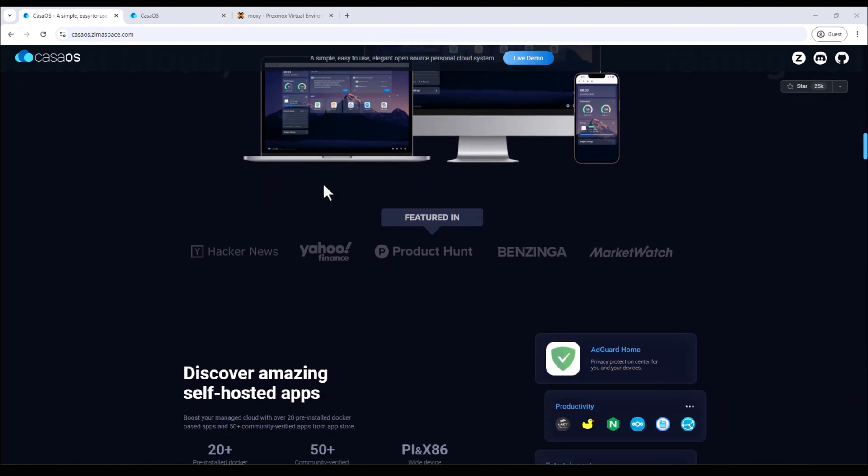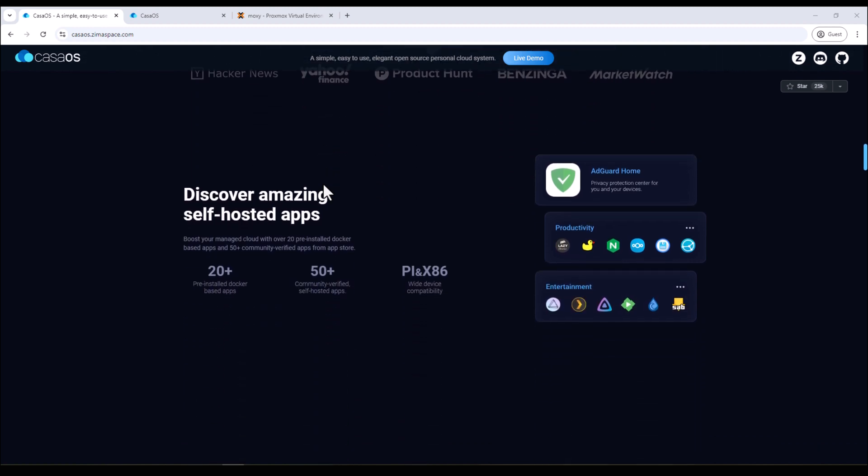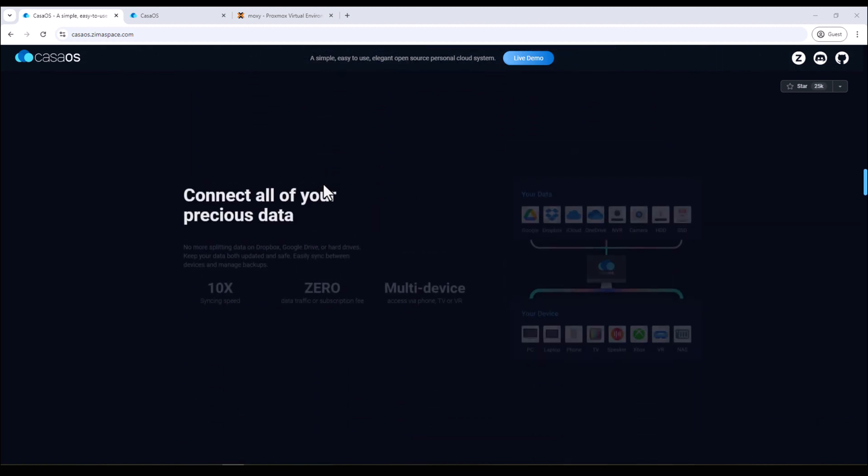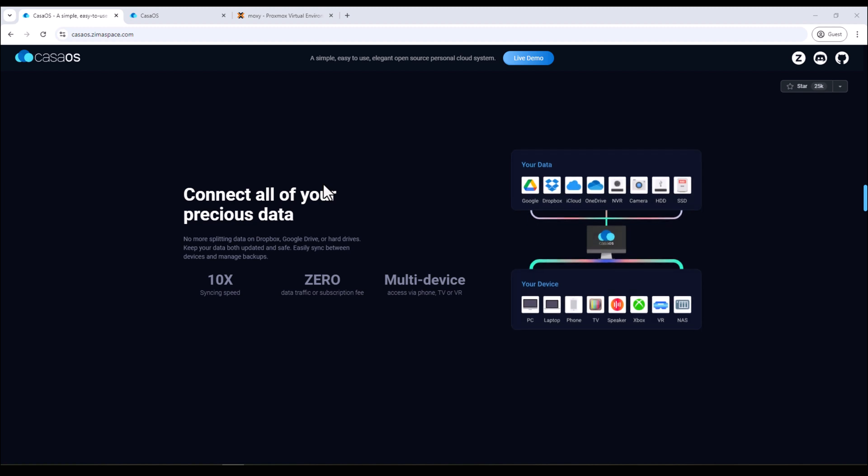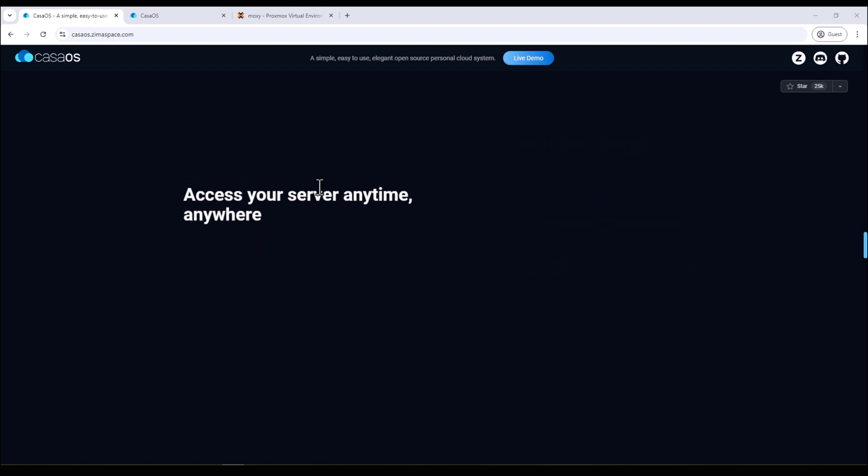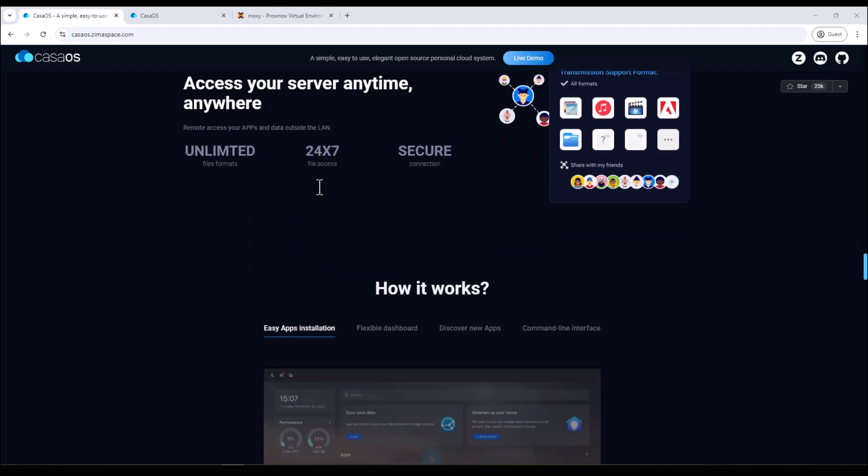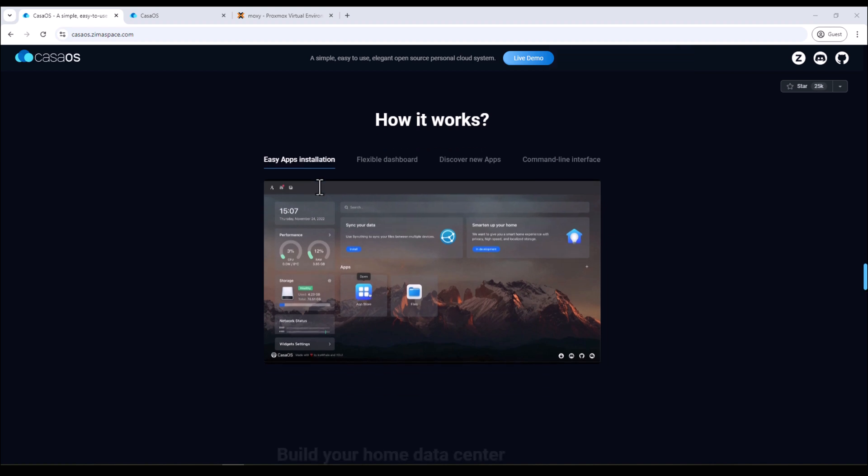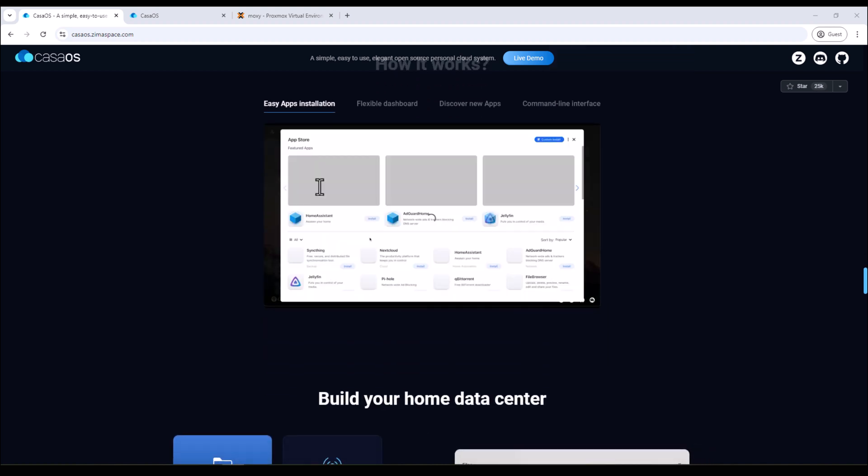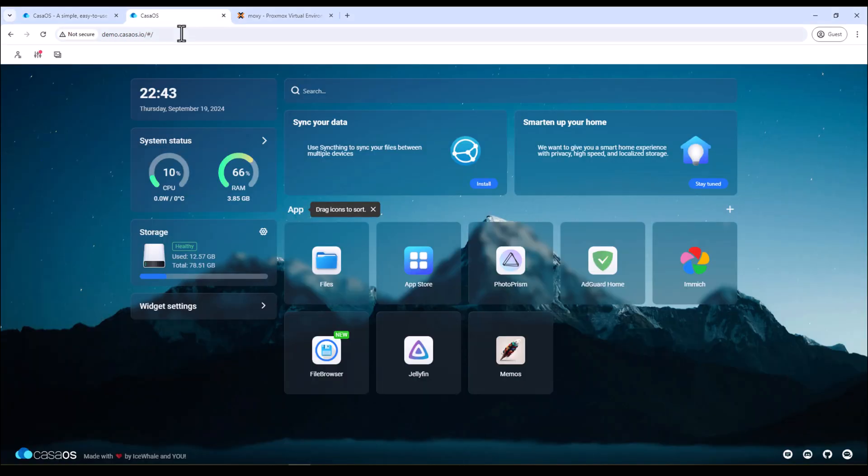With CasaOS you can start your own home lab in under 15 minutes. It's a great starting point if you're starting your own home lab or if you quickly and easily want to self-host services like Home Assistant, Pi-hole, Homebridge, Jellyfin, Plex, and much more.